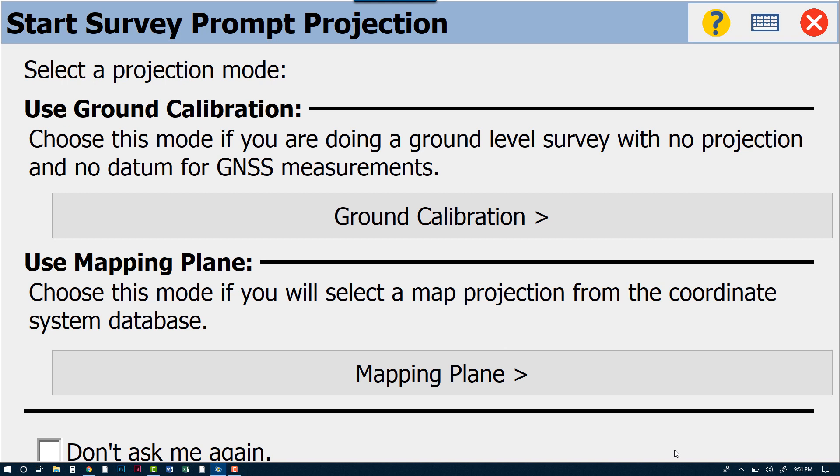A lot of you guys have already chosen Mapping Plane, or maybe you chose Ground Calibration and you've checked the box down here at the bottom to not ask this question again. Now there's a couple different ways of getting this question to prompt back up when you're going through this particular process.